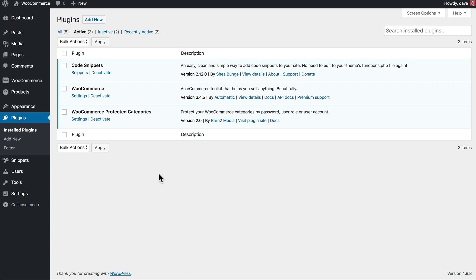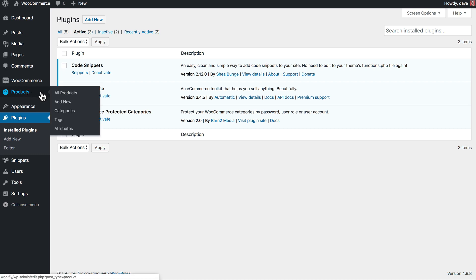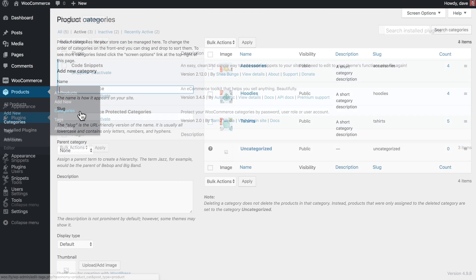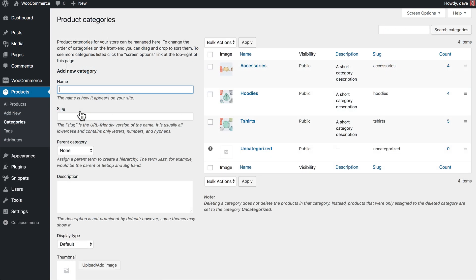Now, the first thing that we need to do is actually create a category that we're going to put all of our wholesale products into. So to do that, we're going to come over here to Products and go to Categories. Here you'll notice we have a couple of categories already set up for accessories, hoodies, and t-shirts, but we're going to go ahead and create a new category over here on the left, and we're just going to call it Wholesale.